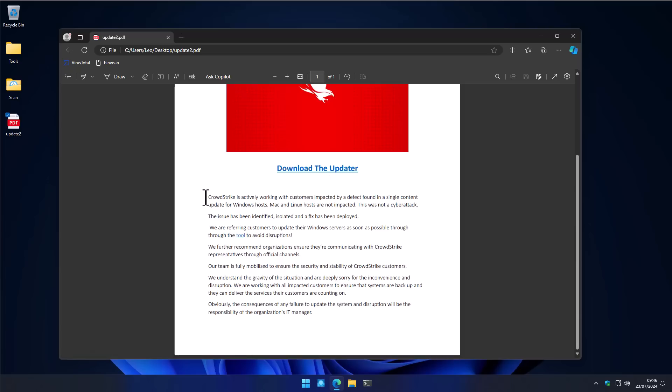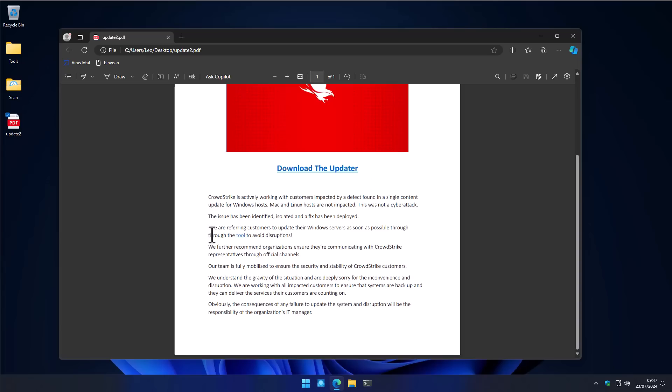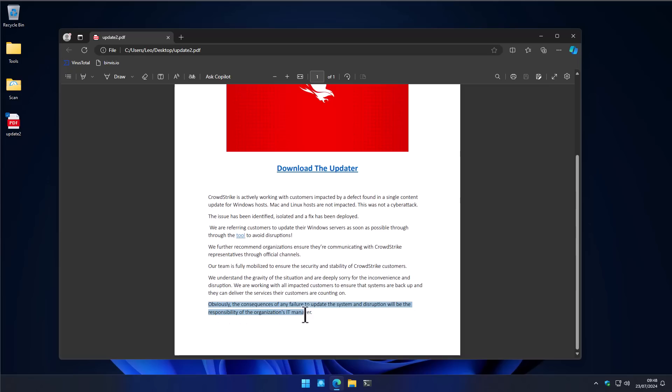A lot of these documents or websites recite the CrowdStrike PR statement that they're working actively with customers and that the issue has been identified and a fix has been deployed. And then they will point you to a tool or an updater that is supposed to resolve this. But this is the best part. They go ahead and say the consequences of any failure to update the system and disruption will be the responsibility of the organization's IT manager. So, I guess we better run this update.